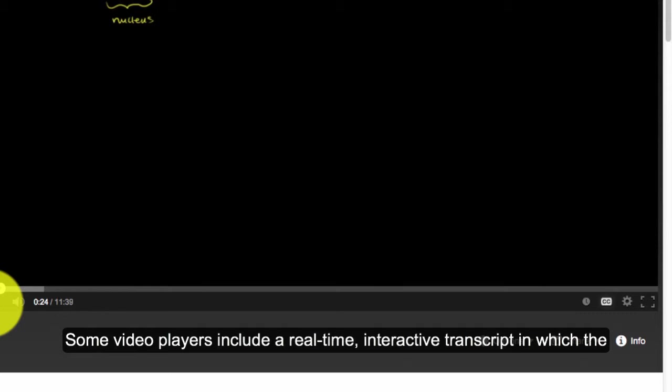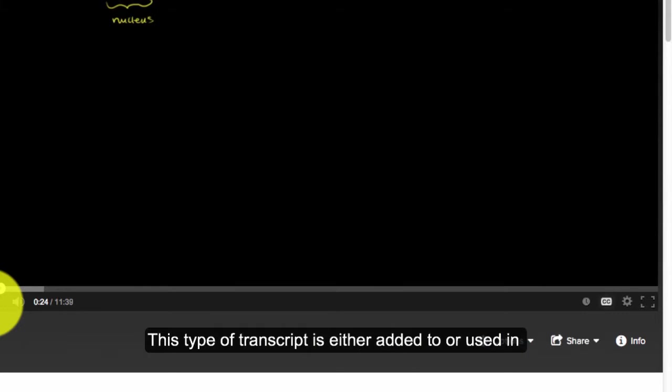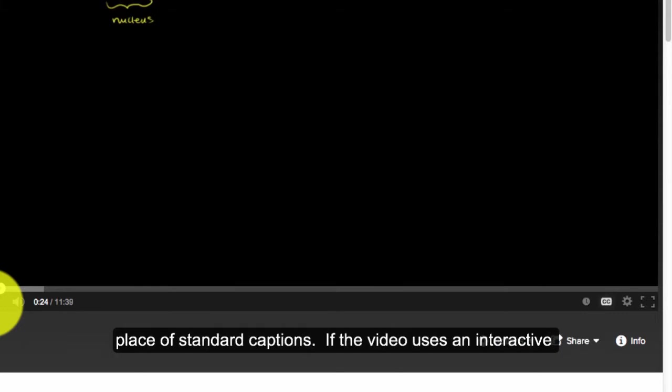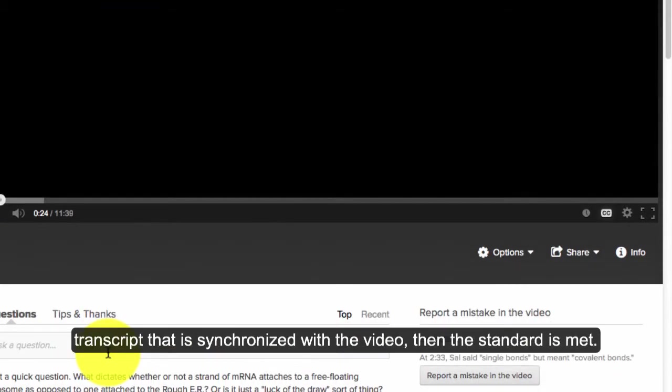Some video players include a real-time interactive transcript in which the relevant sections of the transcript are synchronized with the audio track. This type of transcript is either added to or used in place of standard captions. If the video uses an interactive transcript that is synchronized with the video, then the standard is met.